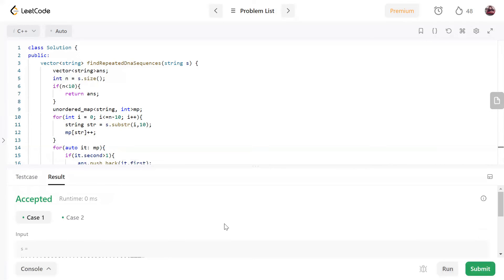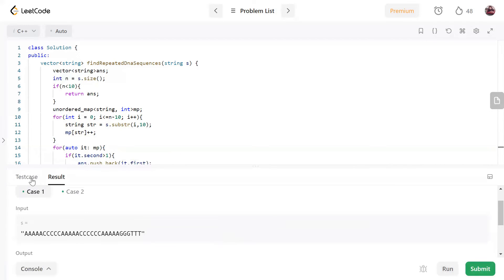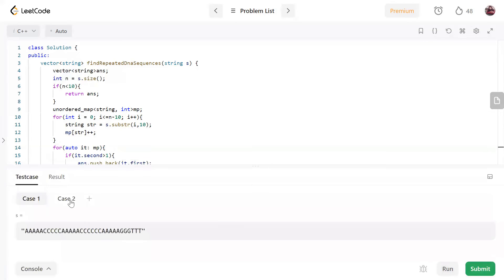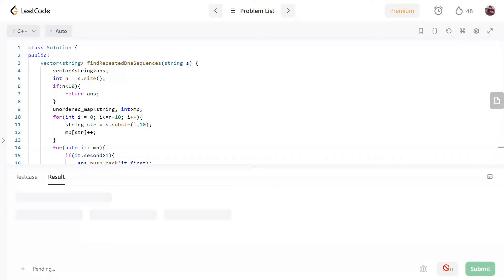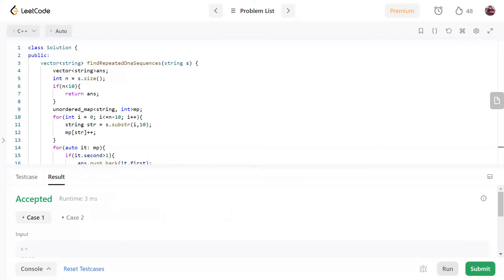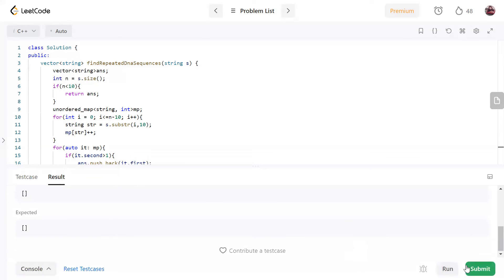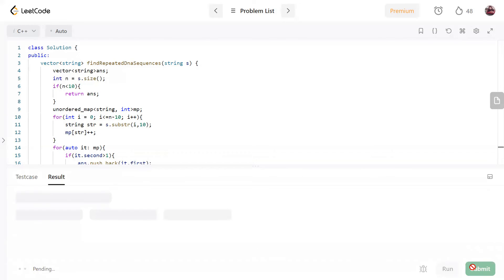It is accepted. Let's try another case — for a short string, our answer will be an empty vector. That's also passing. Now let's submit it.